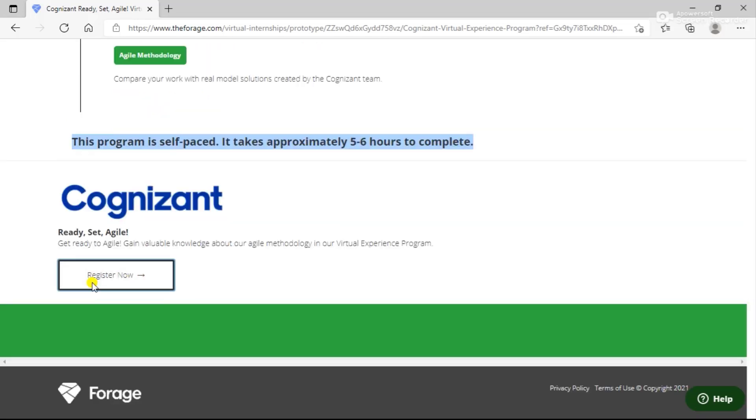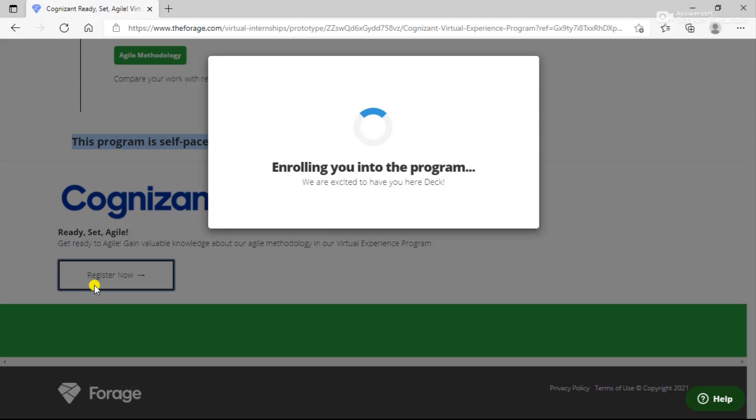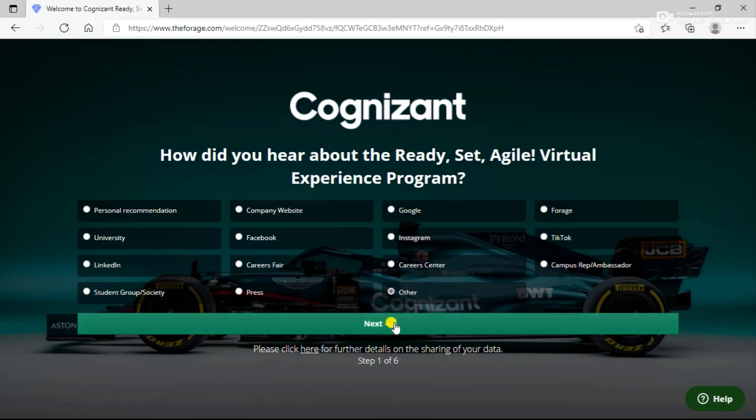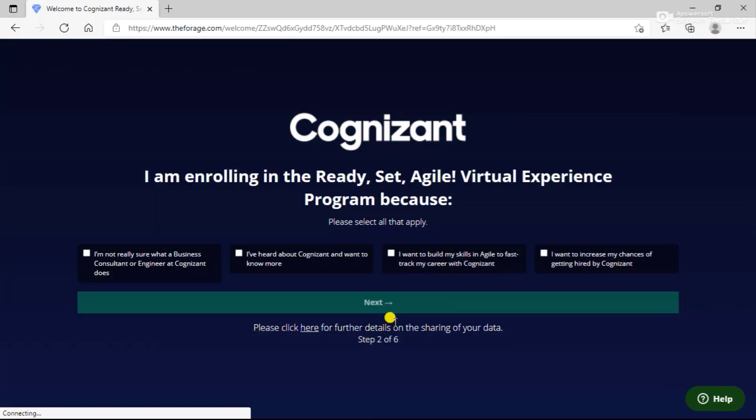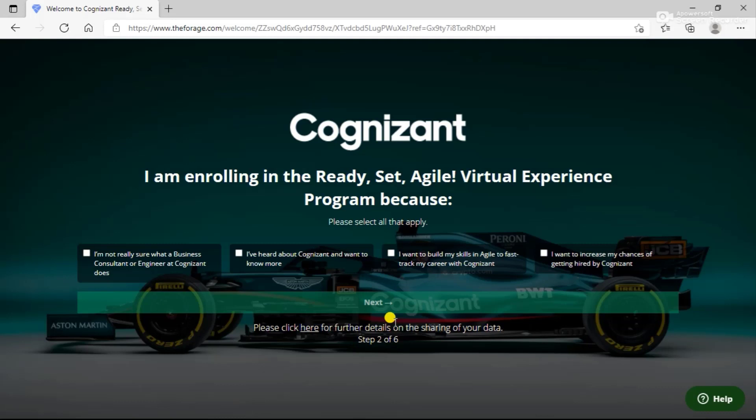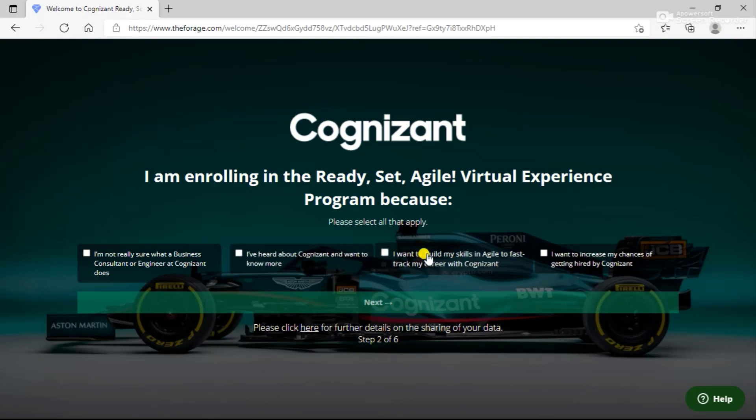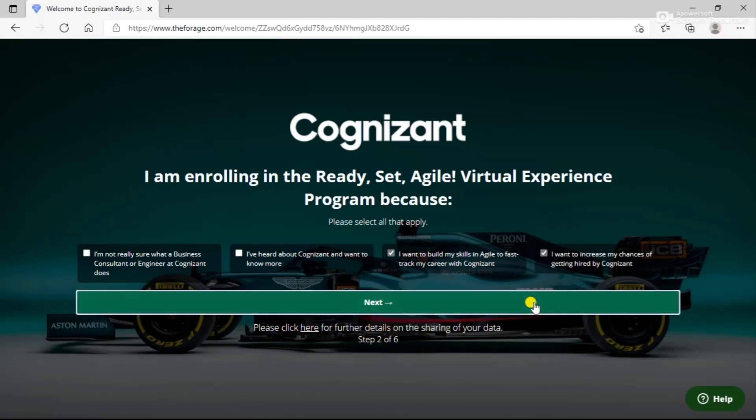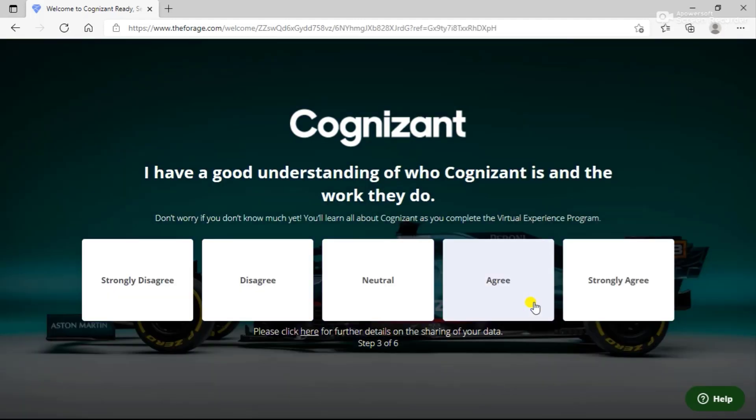Let's see how you can complete these tasks. You need to tell how you heard about this program. You can mention the category whatever you wish to. You can choose here that you are experiencing this program because you want to build your skills or you want to build a chance of getting hired by Cognizant.